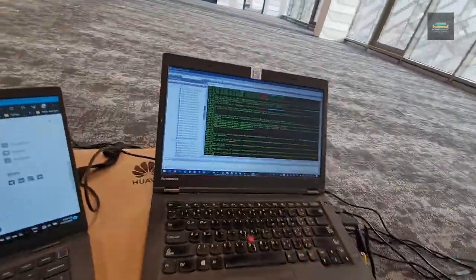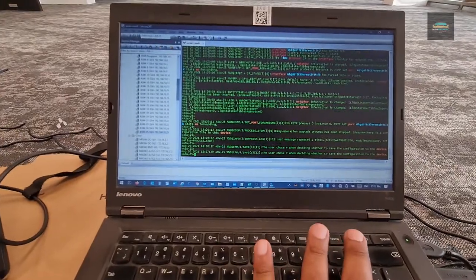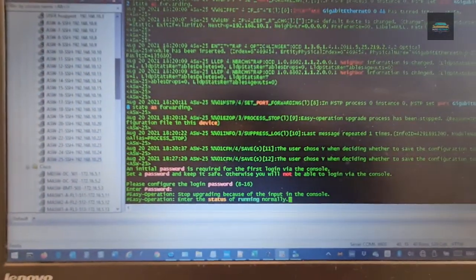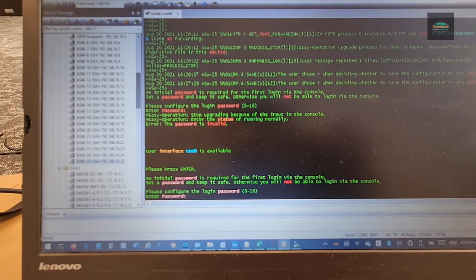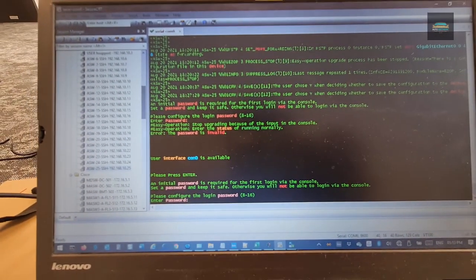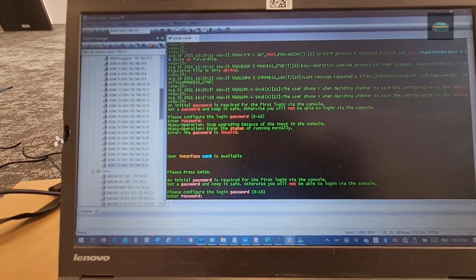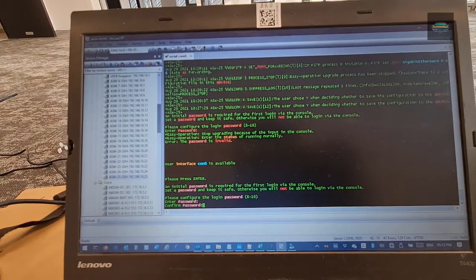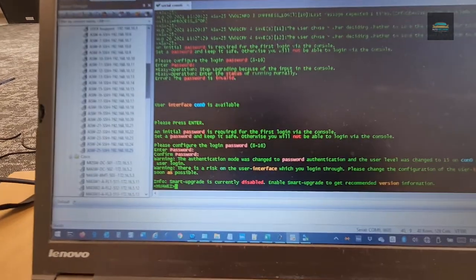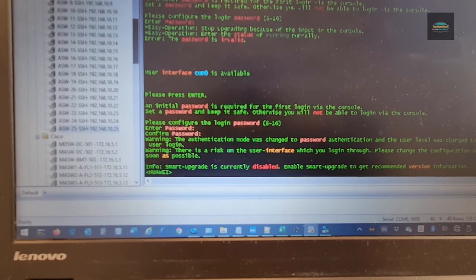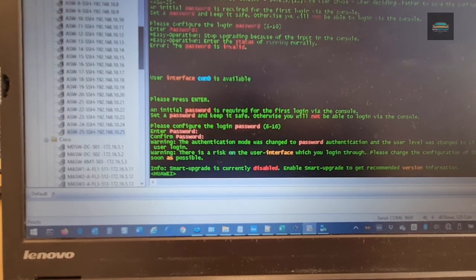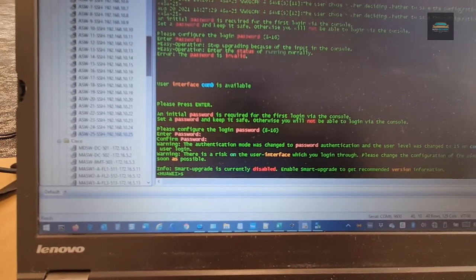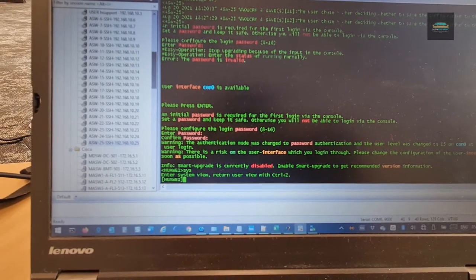So I am logging to the serial port. Now you can see when I enter, if it is a new switch it will ask you to configure a console password. I am configuring the console password. So now you can see we are in the user view. We have to go to the system view. You press system. Then now we are in the system view.